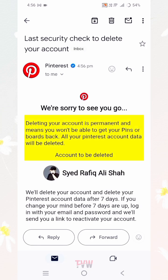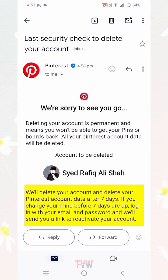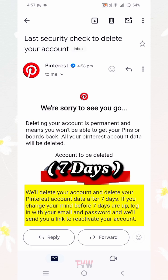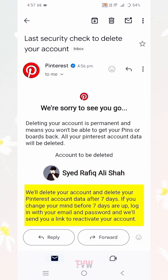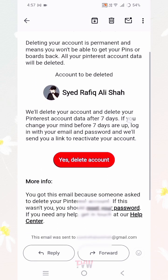The email states that deleting your account is permanent and means you won't be able to get your pins or boards back. All your Pinterest account data will be deleted. Your account and data will be deleted after 7 days. If you change your mind before 7 days are up, log in with your email and password and Pinterest will send you a link to reactivate your account.